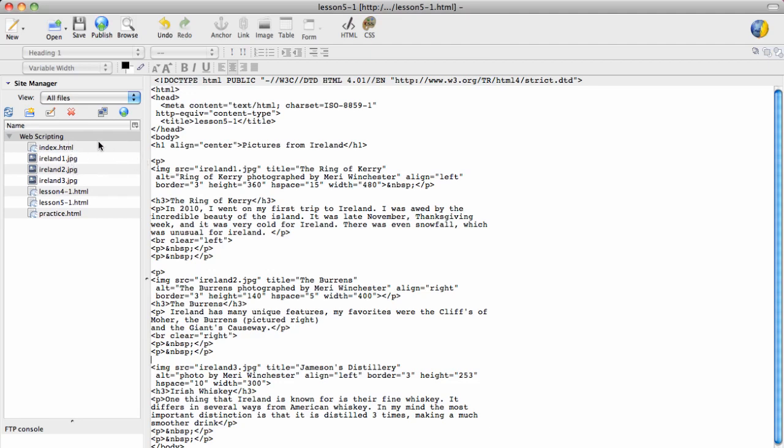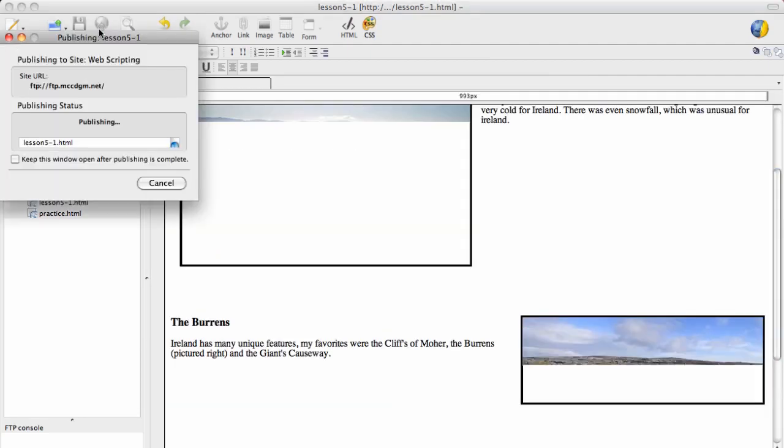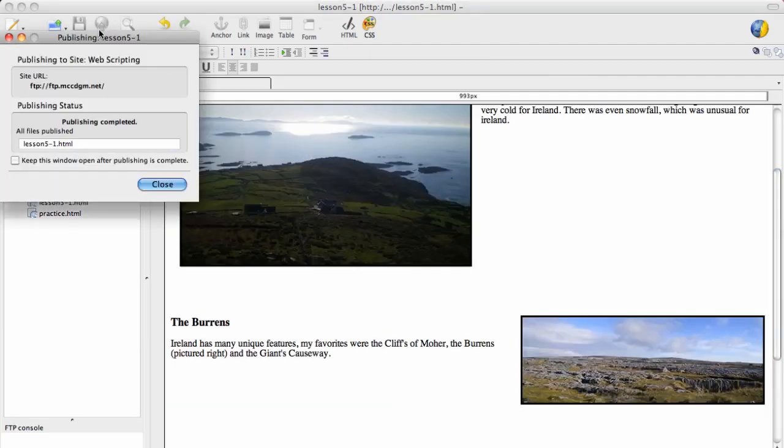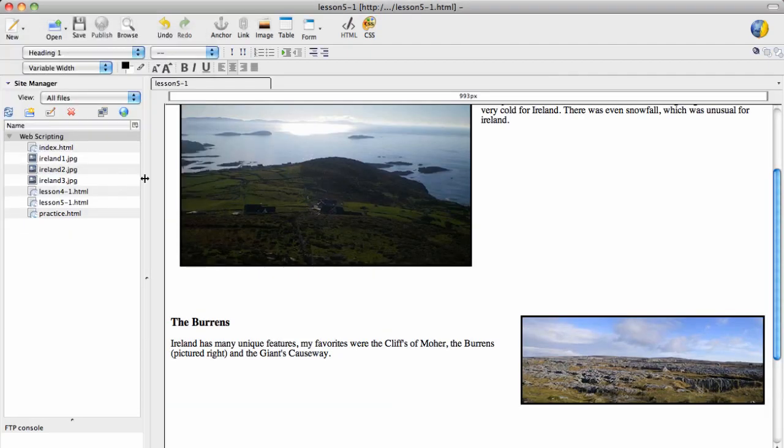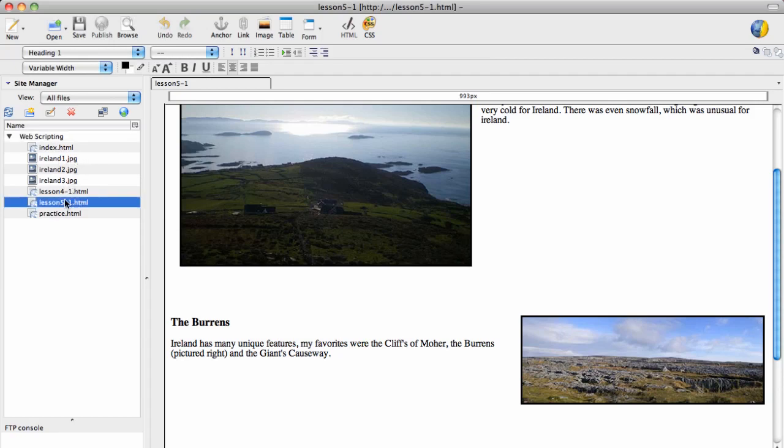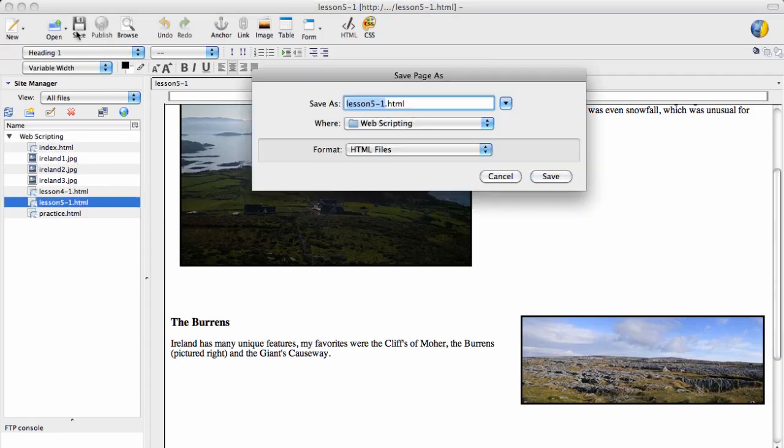And when you upload to publish your site, if you just hit publish here, it should publish everything. It may give you the option if you pick the page to publish, and you may have to save first.